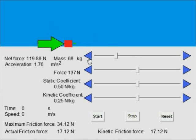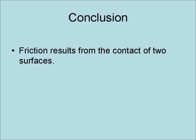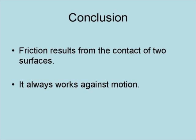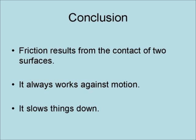In conclusion, friction results from the contact of two surfaces. Friction always works against motion, and as a result, friction slows things down.